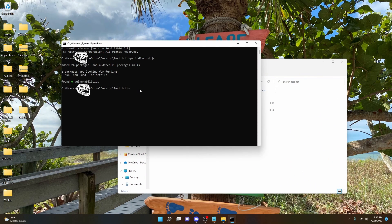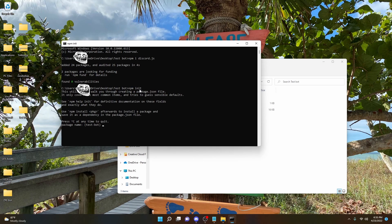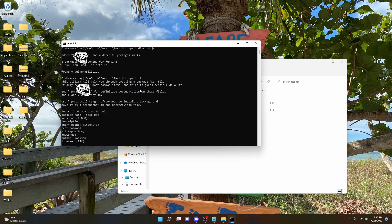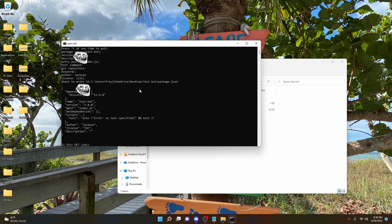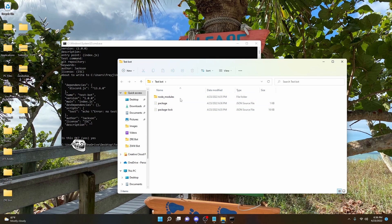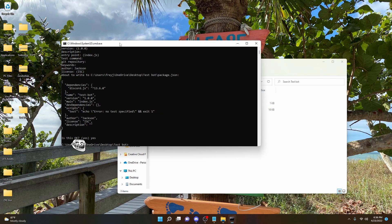Now we're going to run 'npm init', hit Enter, and this is going to set up your project. It will ask for a package name — 'test bot' is correct. You can basically skip through all of this: version, description, git repository, keywords, author, license. Just type yes and hit Enter. Now we have everything necessary to make your Discord bot.